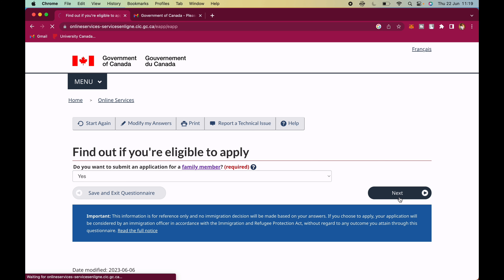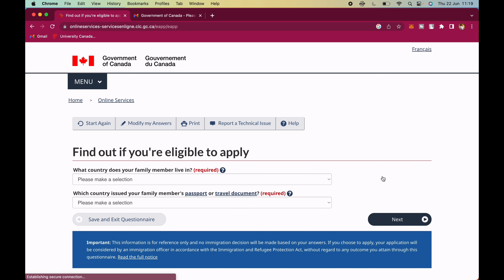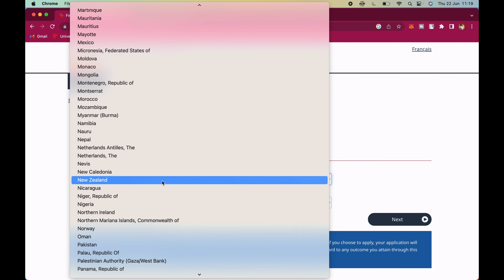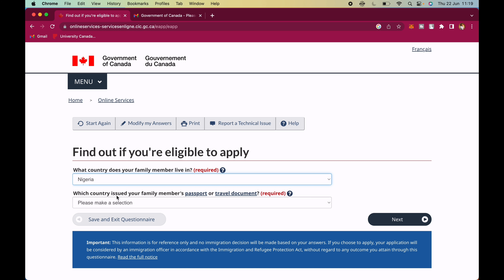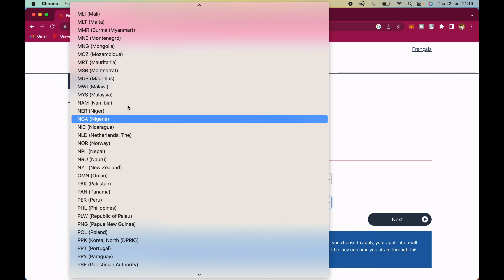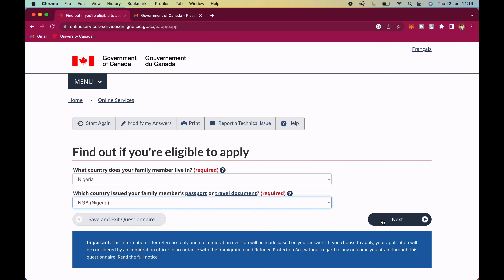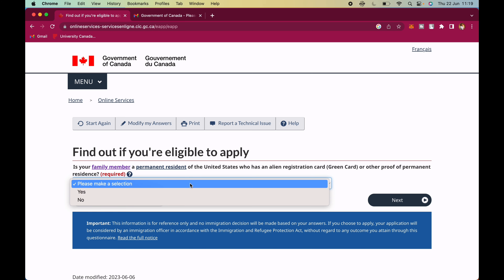Do you want to submit an application for a family member? If you're applying with family, select 'Yes' — this is where you add additional family members one by one. Start with your spouse. What country does your family member live in? Nigeria. Which country issued your family member's passport? Nigeria.